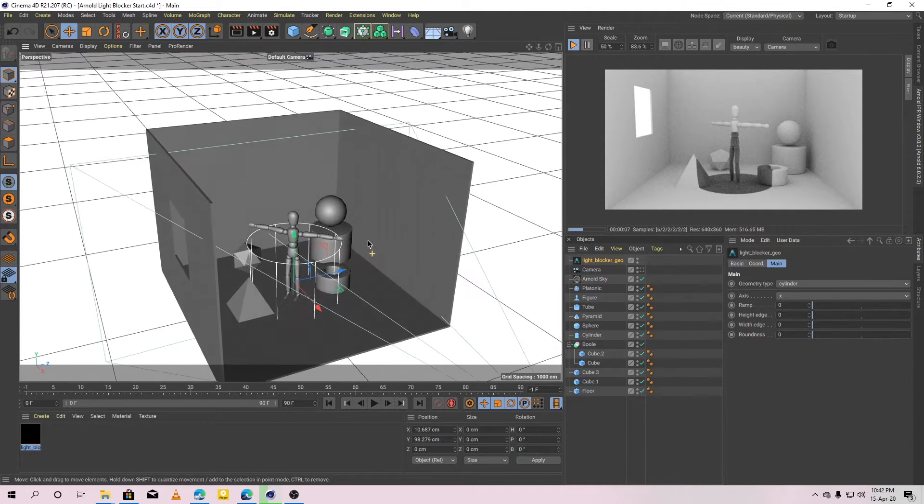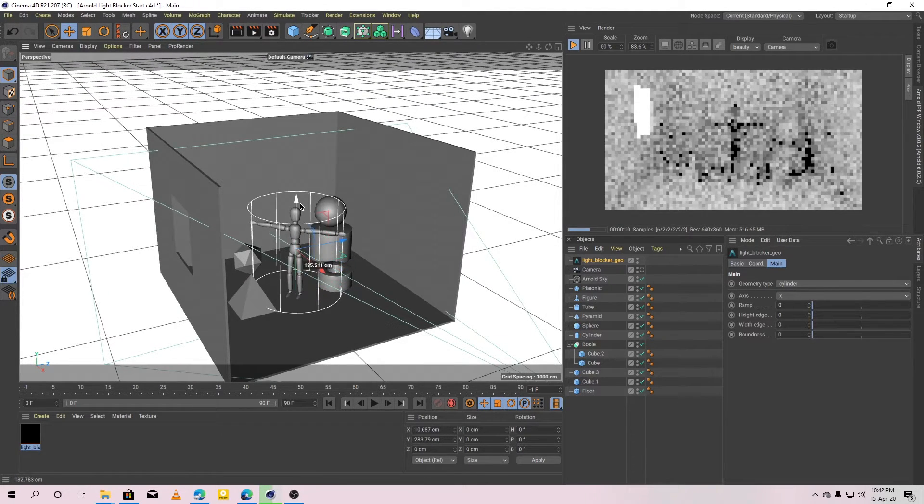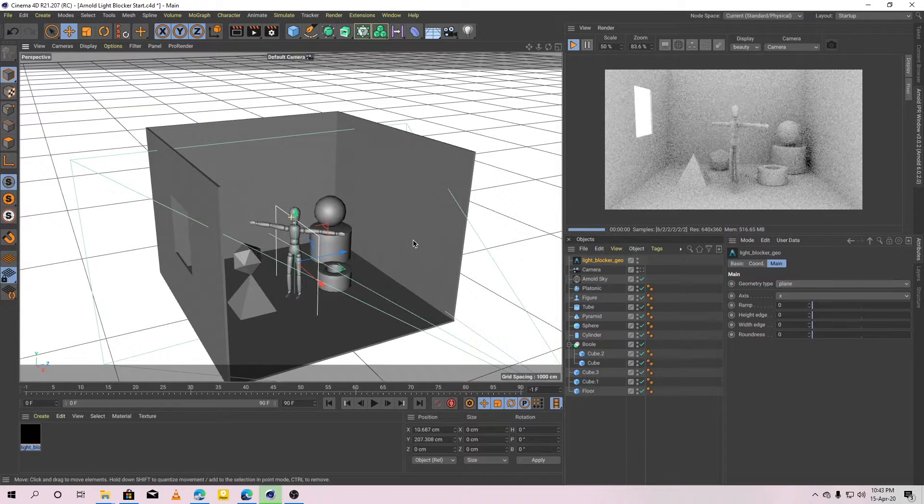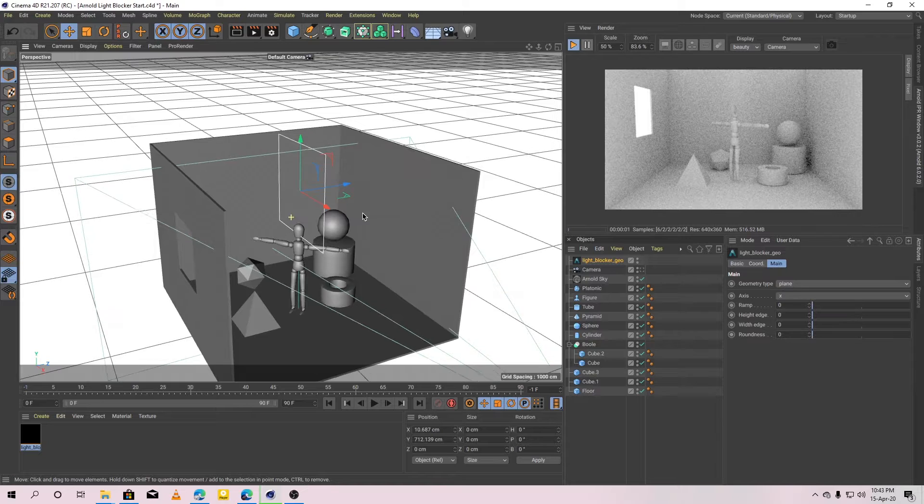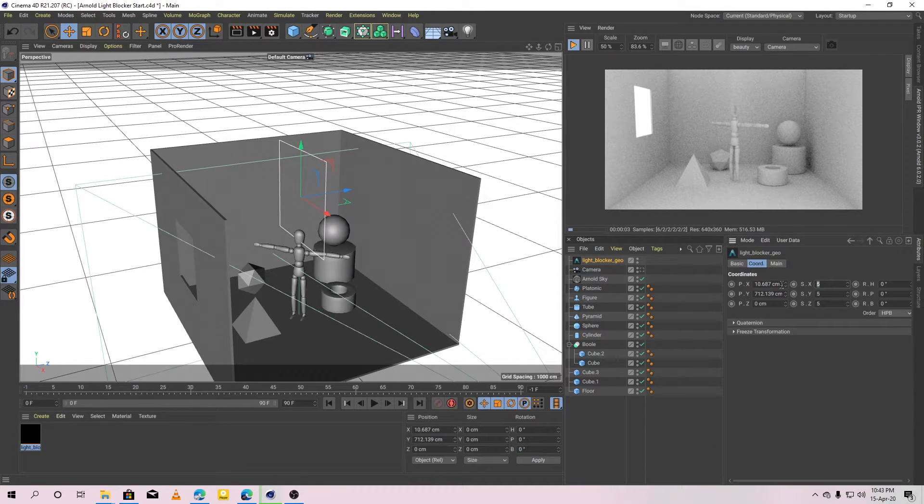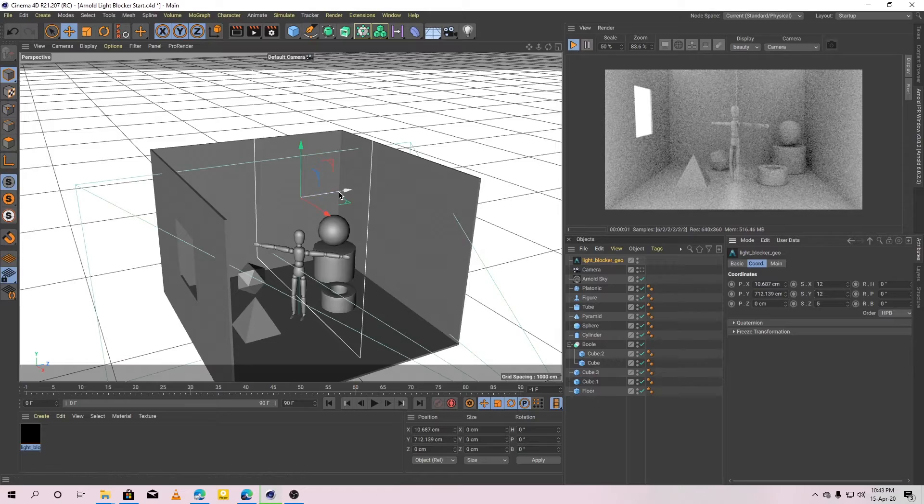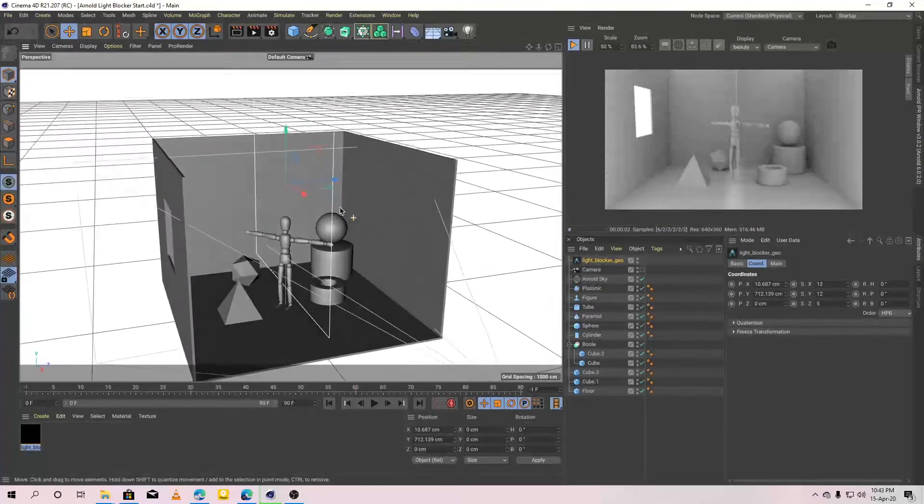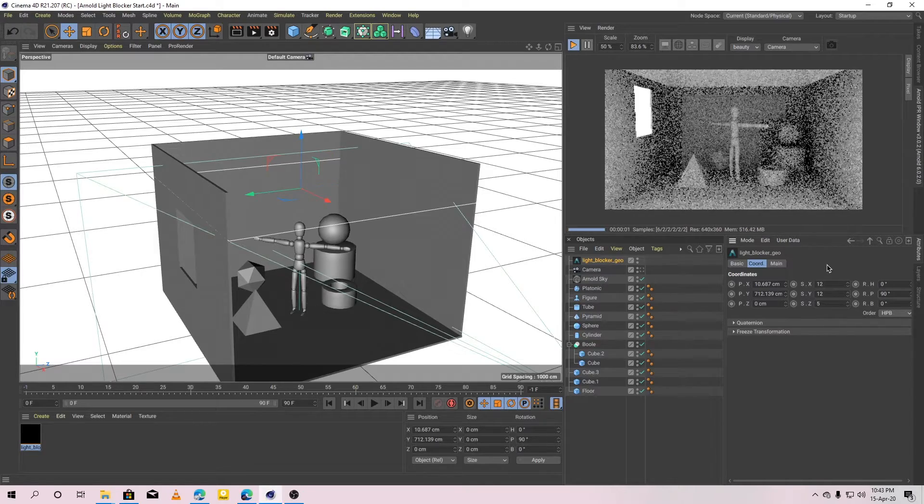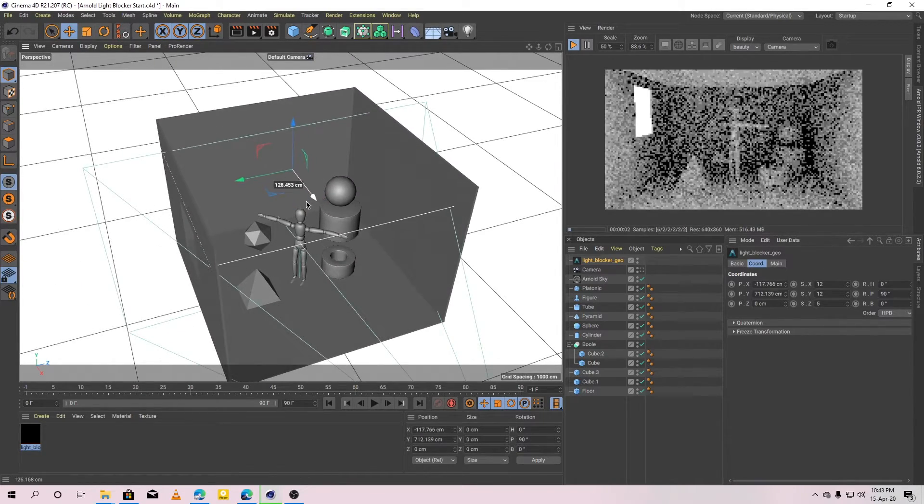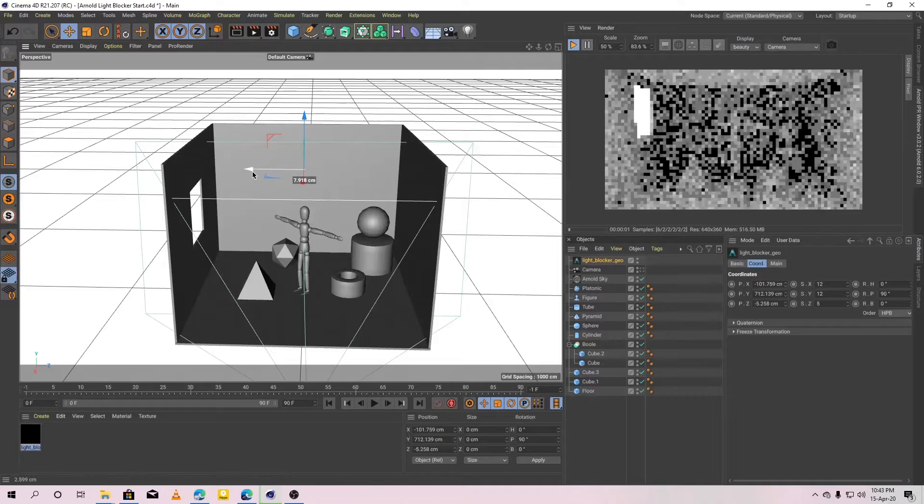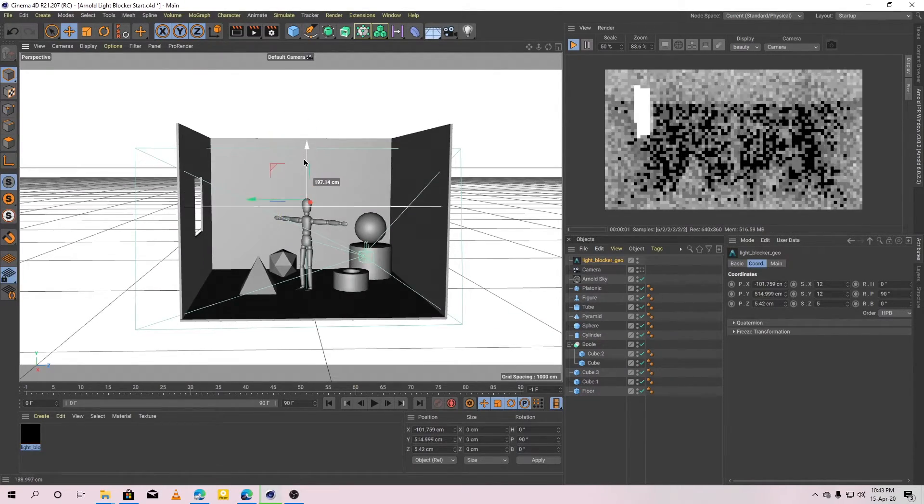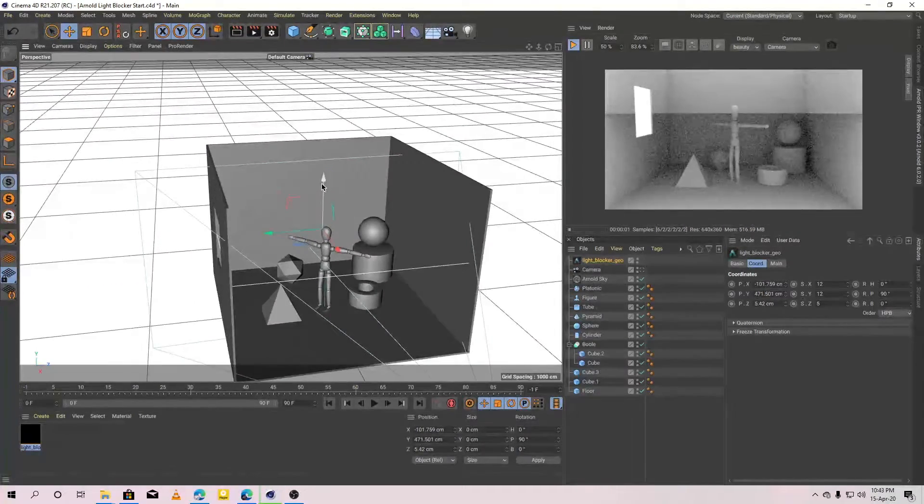In this scene, we need to block the light coming from top. So, we need to use the plane. Okay, let's increase the plane size to 12. Rotate it 90 degrees. Okay, now it's blocking the light coming from the top.